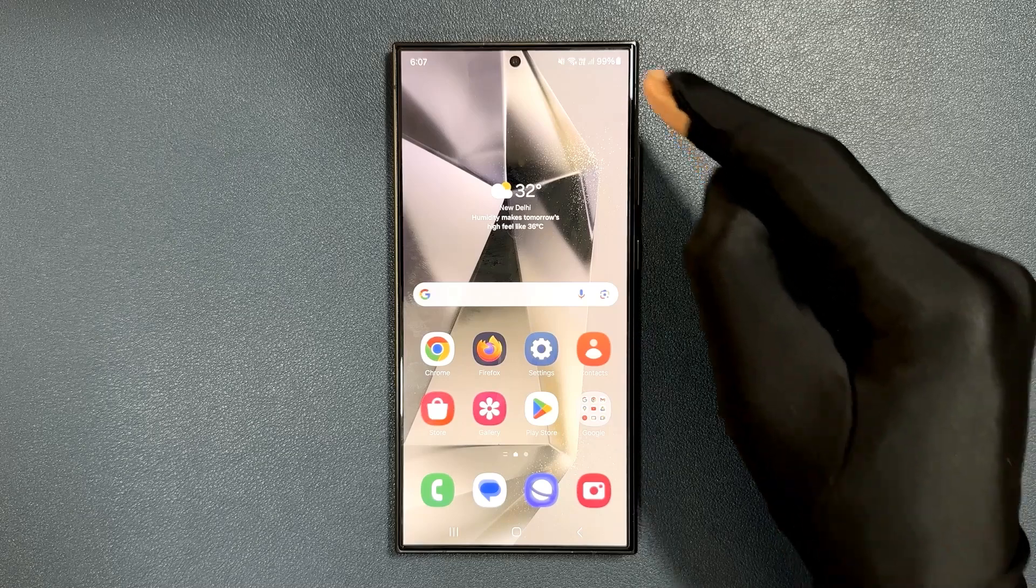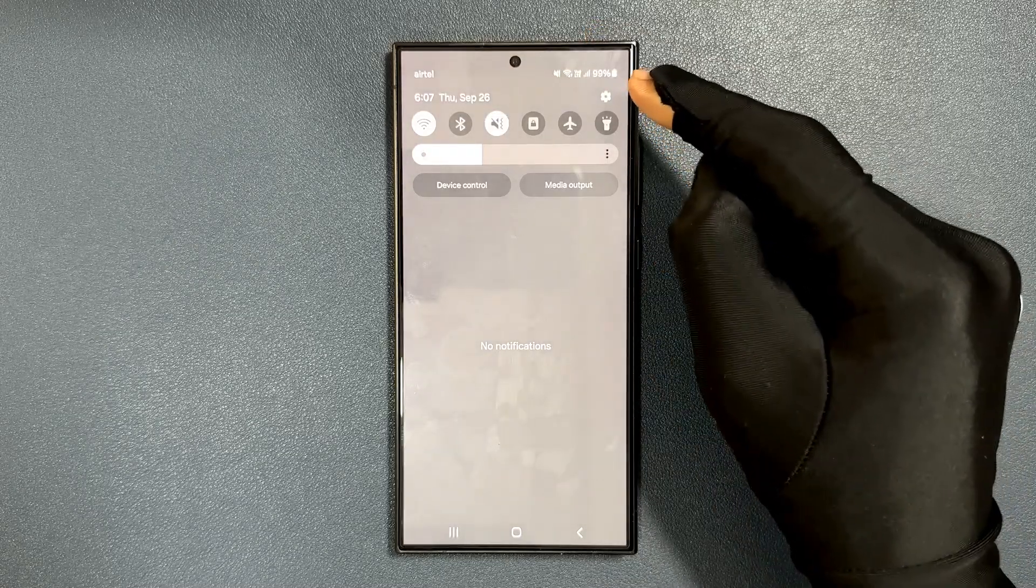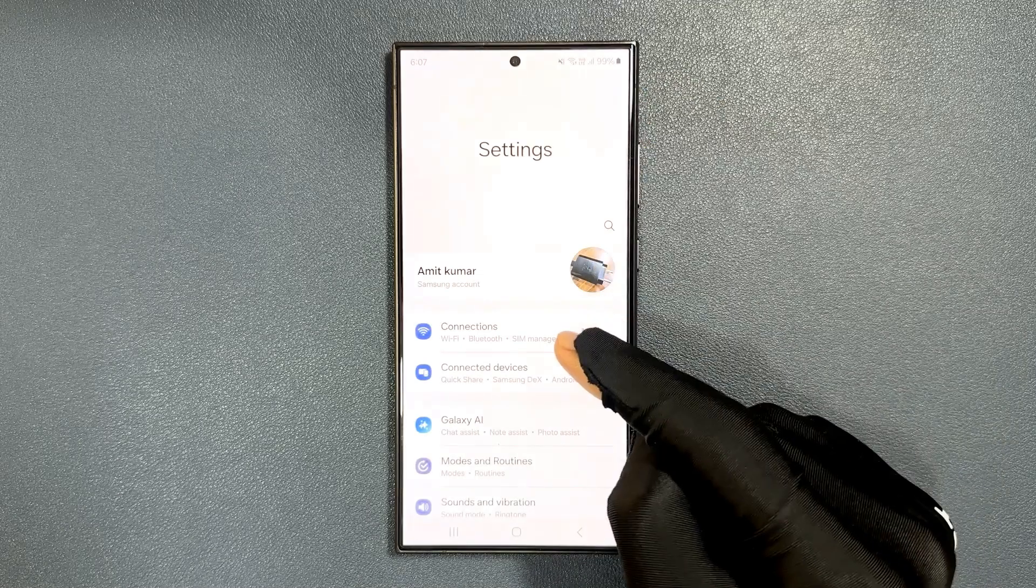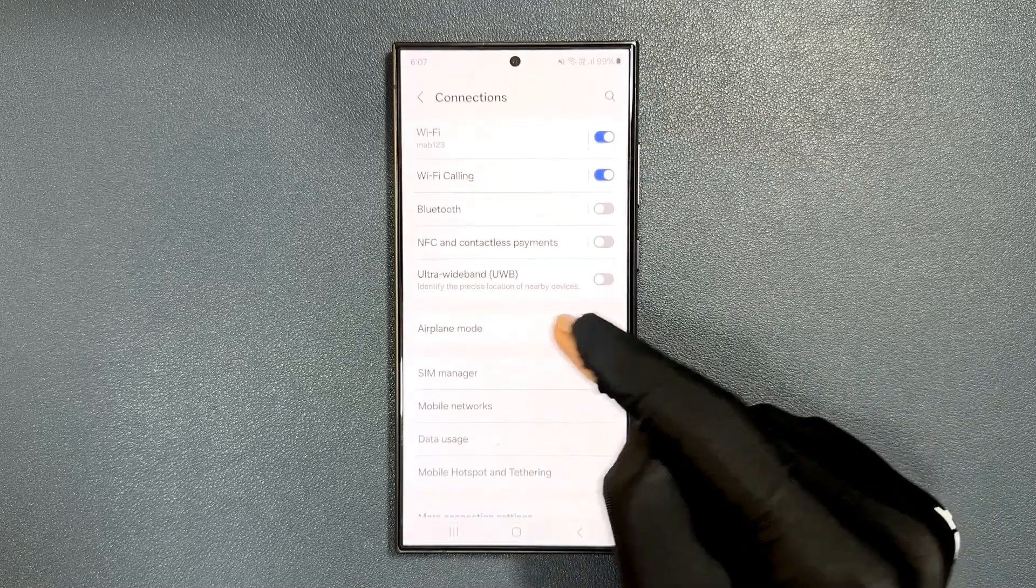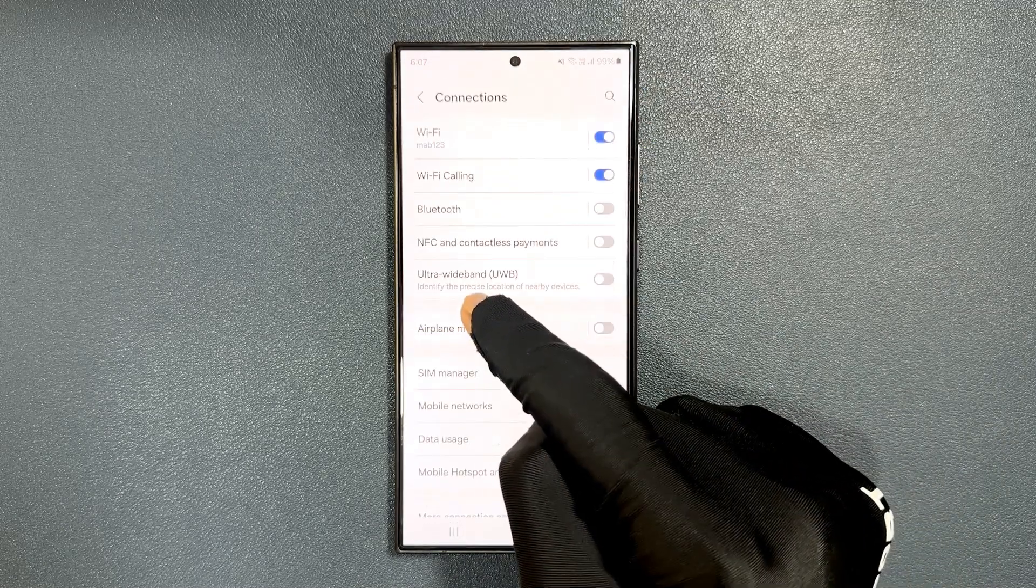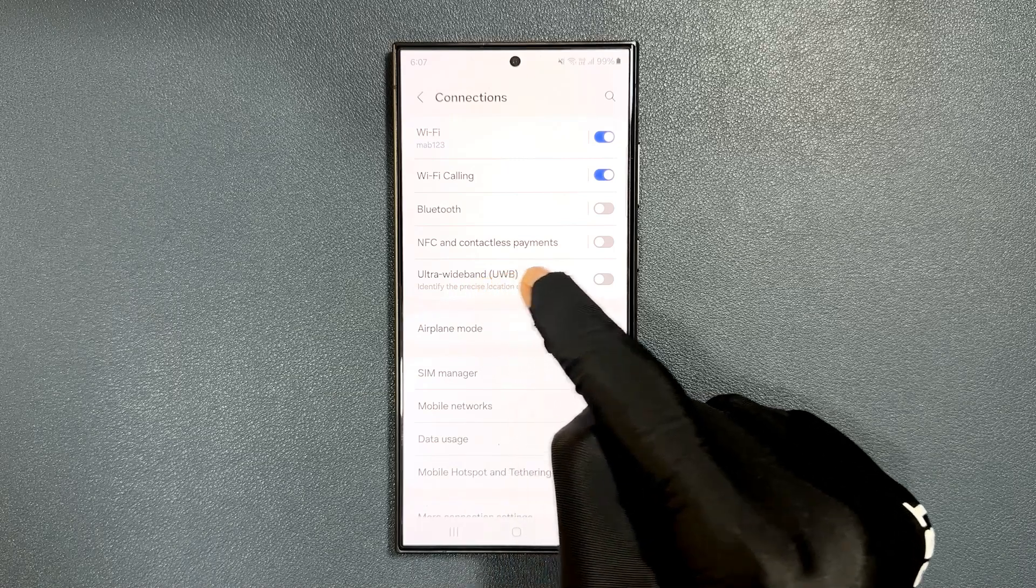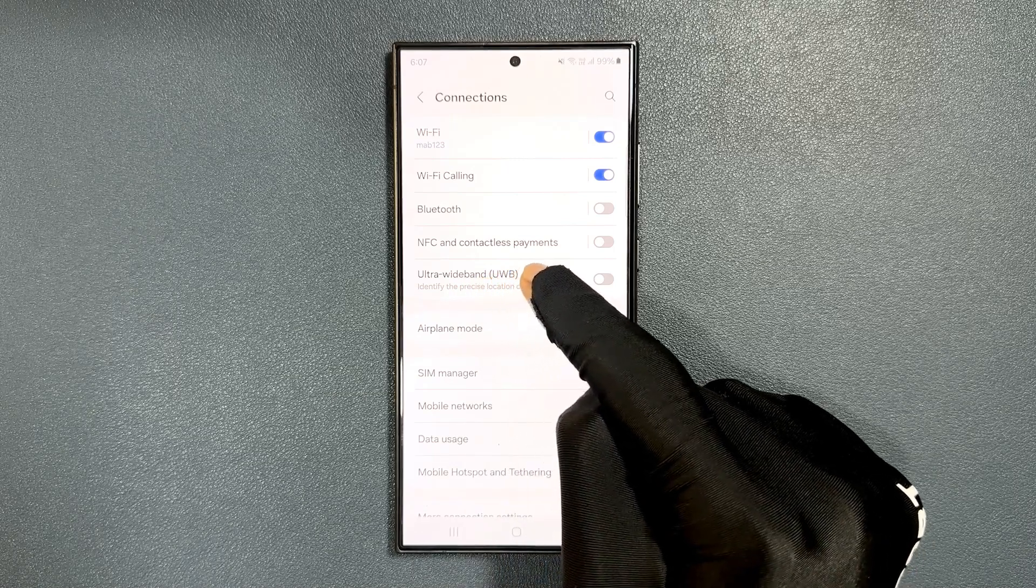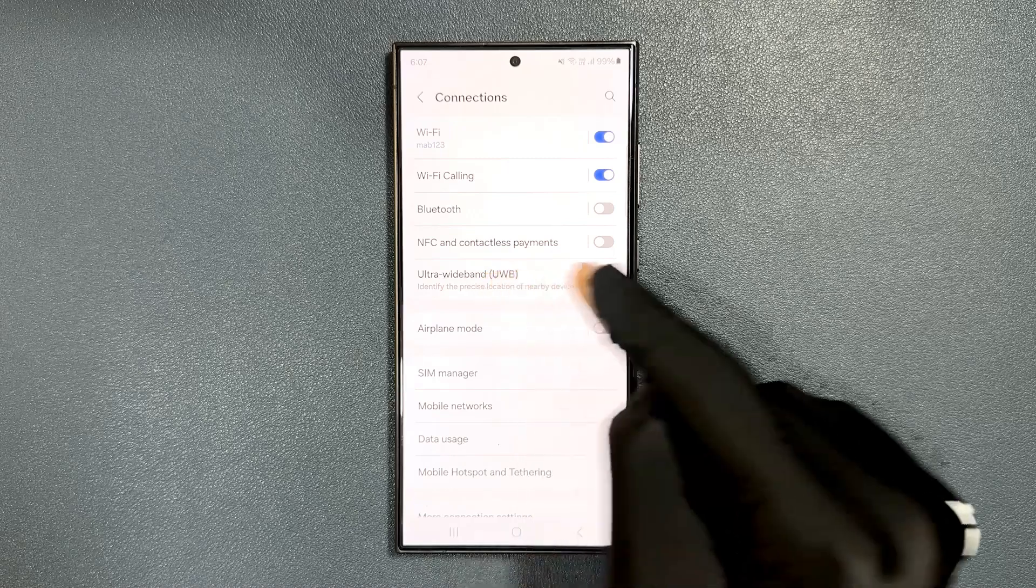Just swipe down from the top and tap on the settings icon, then tap on connections. You can see here we have ultra wideband. This option, UWB, is a short form of ultra wideband.